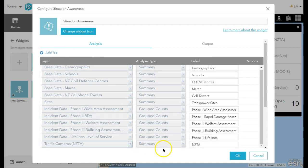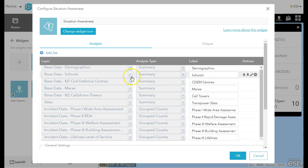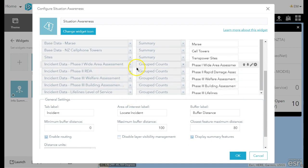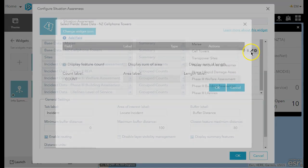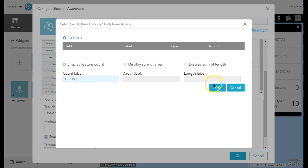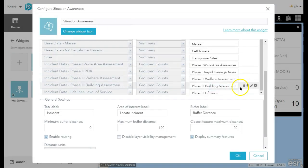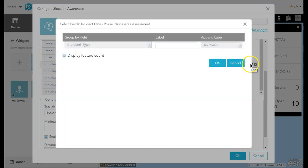I can add and remove different types of layers from my analysis and configure how they look. I may just want a summary, which gives me a total count, or perhaps I want to see group counts — I want to see incidents by their type.